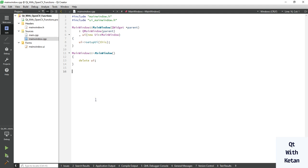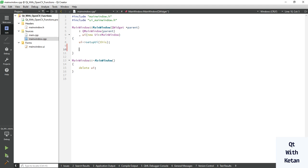Hello friends, welcome to my YouTube channel. In the previous video I showed you how to use the add operator or add function in OpenCV. Today I will show you how to use the subtract function or subtract operator in our application.